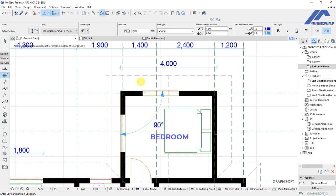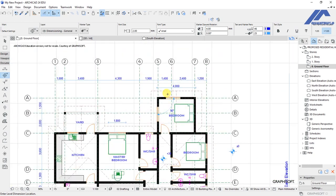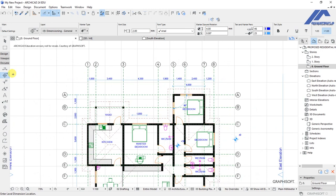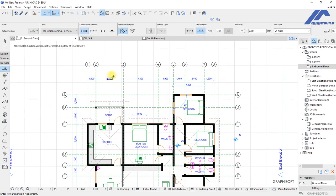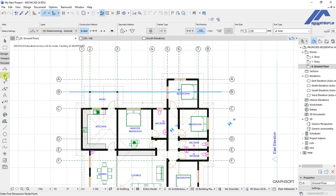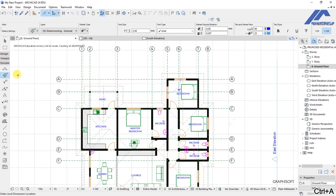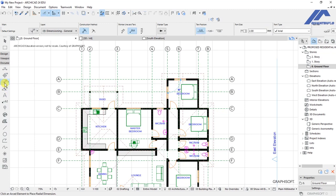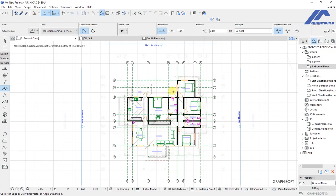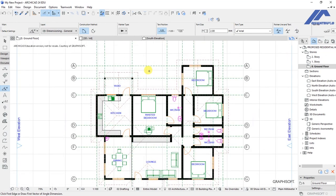In this lecture we are discussing how to place automatic dimensions on a floor plan. I'll start by removing the existing dimensions. I will activate the dimension tool, then Ctrl+A on the keyboard to select those dimensions and delete them. I'll also choose these other types of dimensions and delete them, including any other dimension type present.